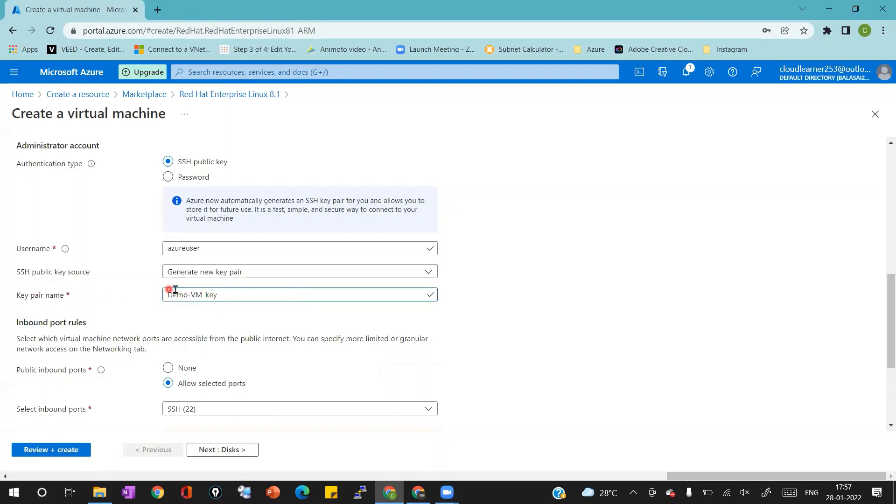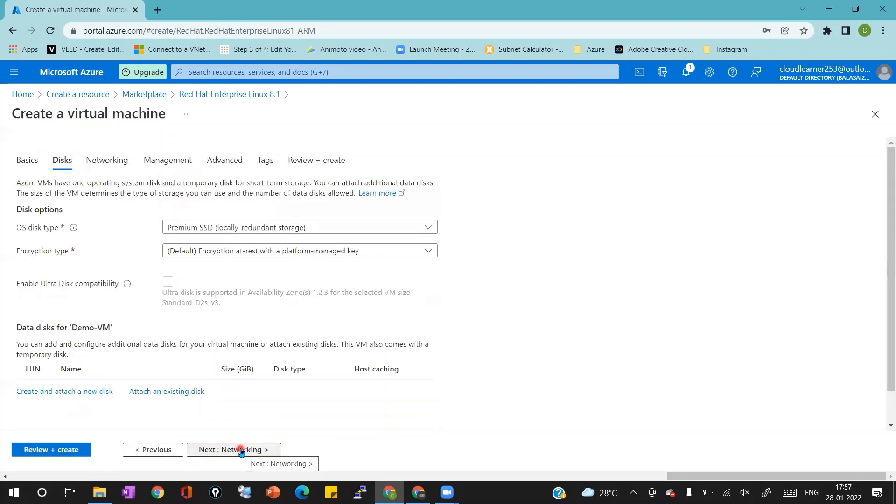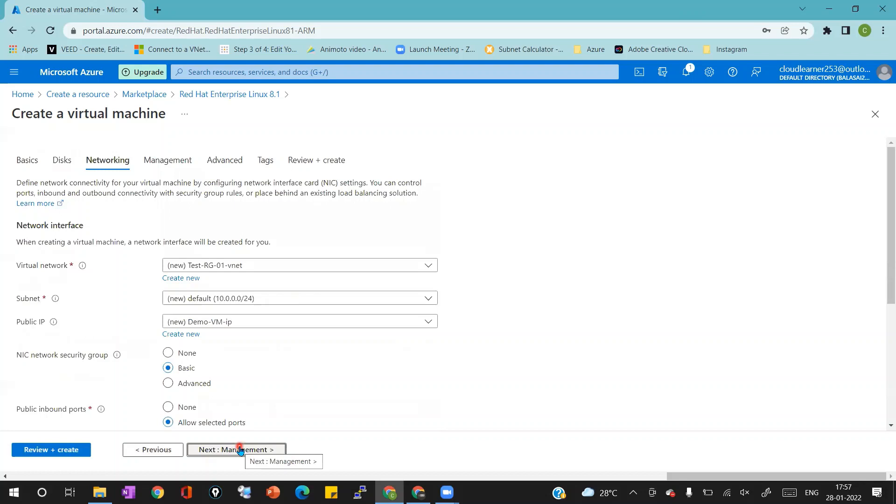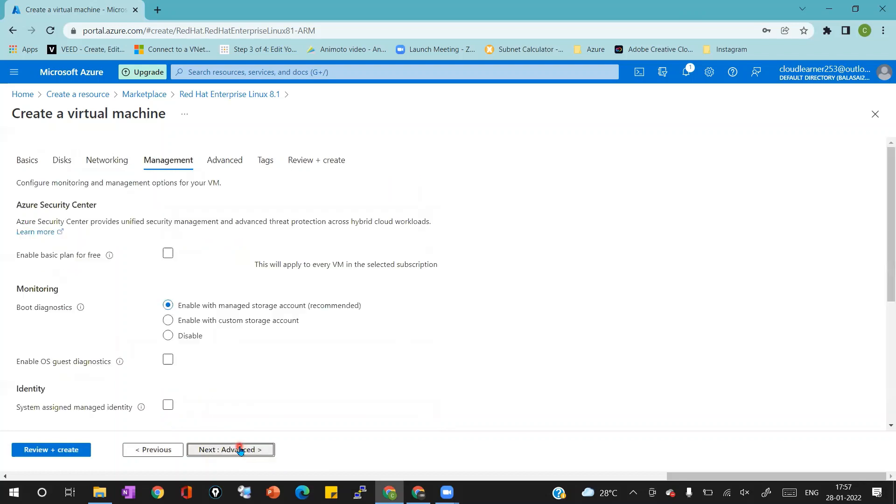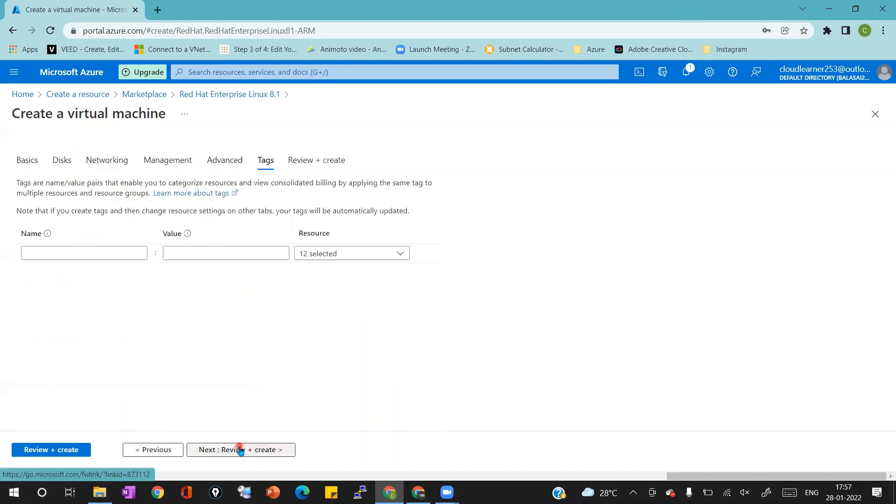Then public inbound port SSH 22 is enabled. The remaining tabs like disk, networking, management, advanced, tags I'm not changing anything because I'm creating a basic Linux VM with SSH key to login.